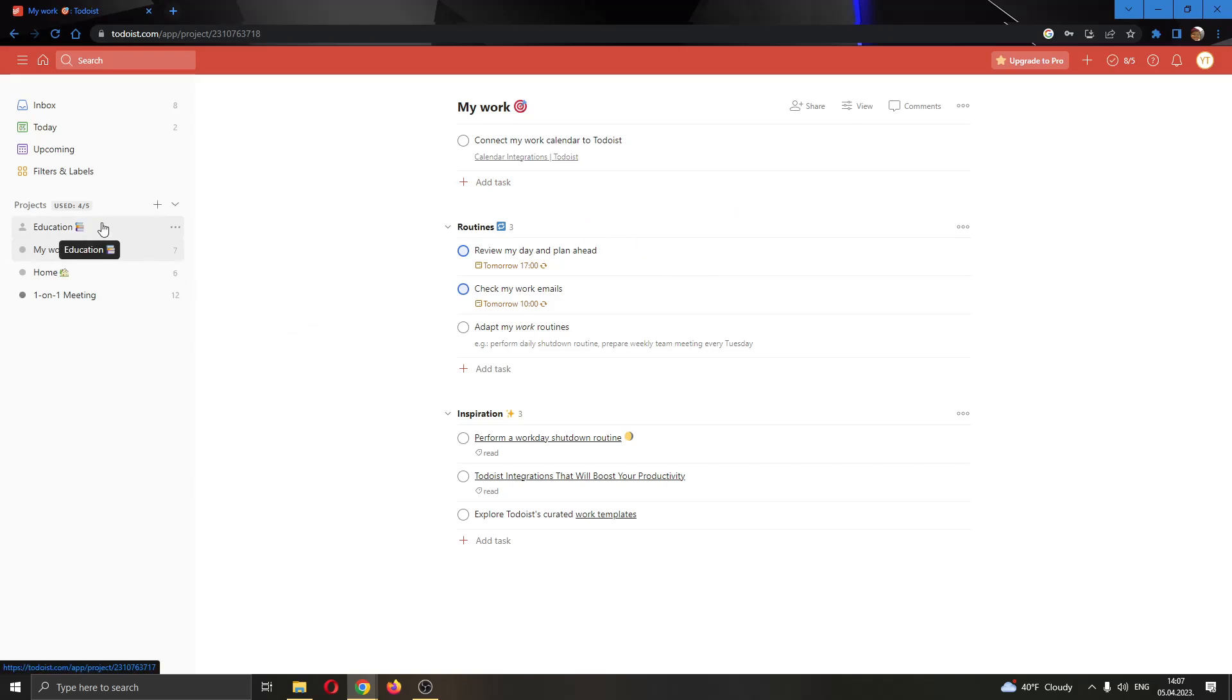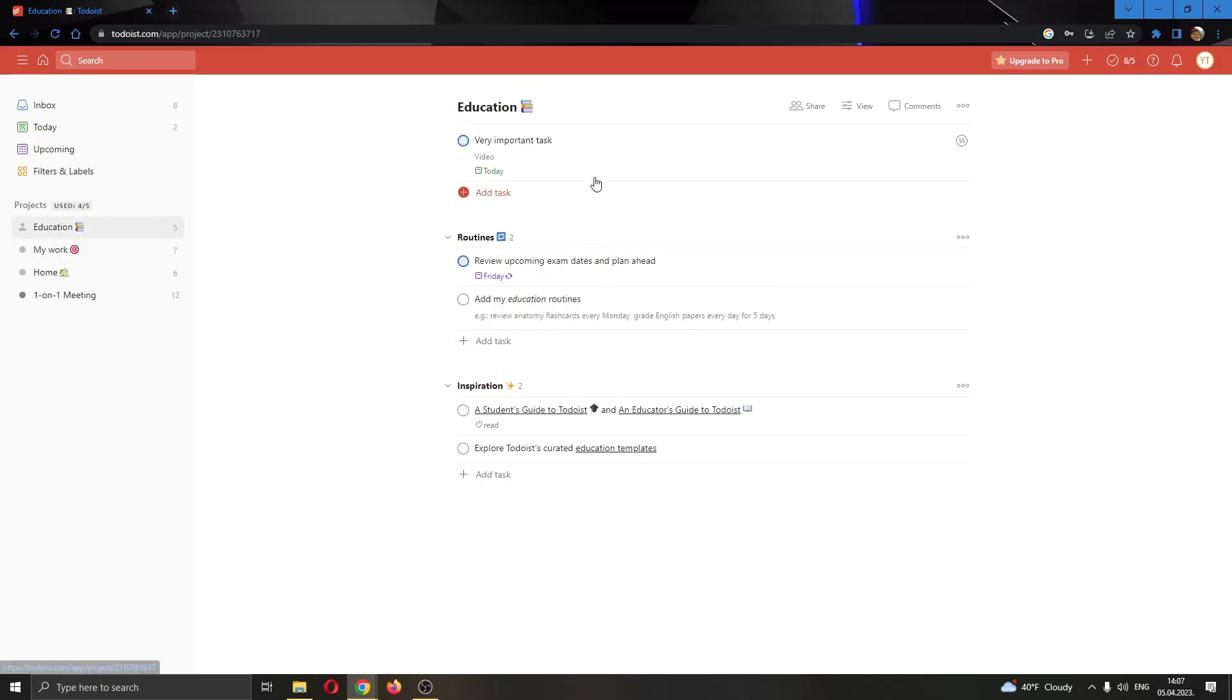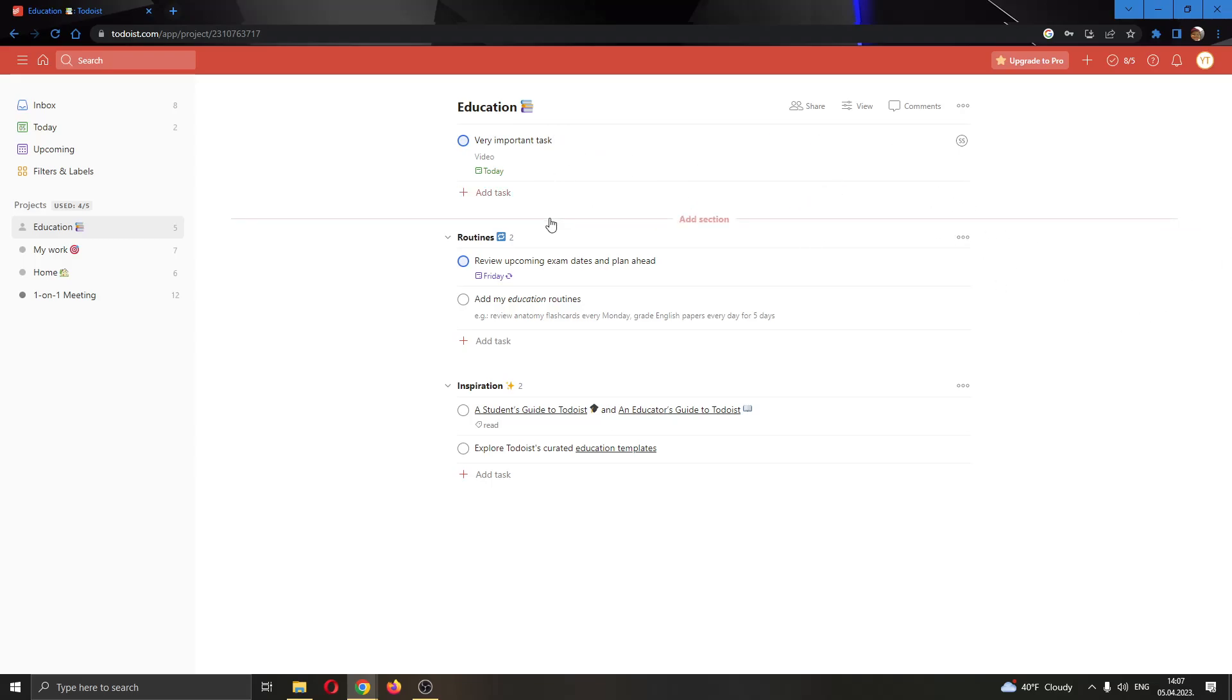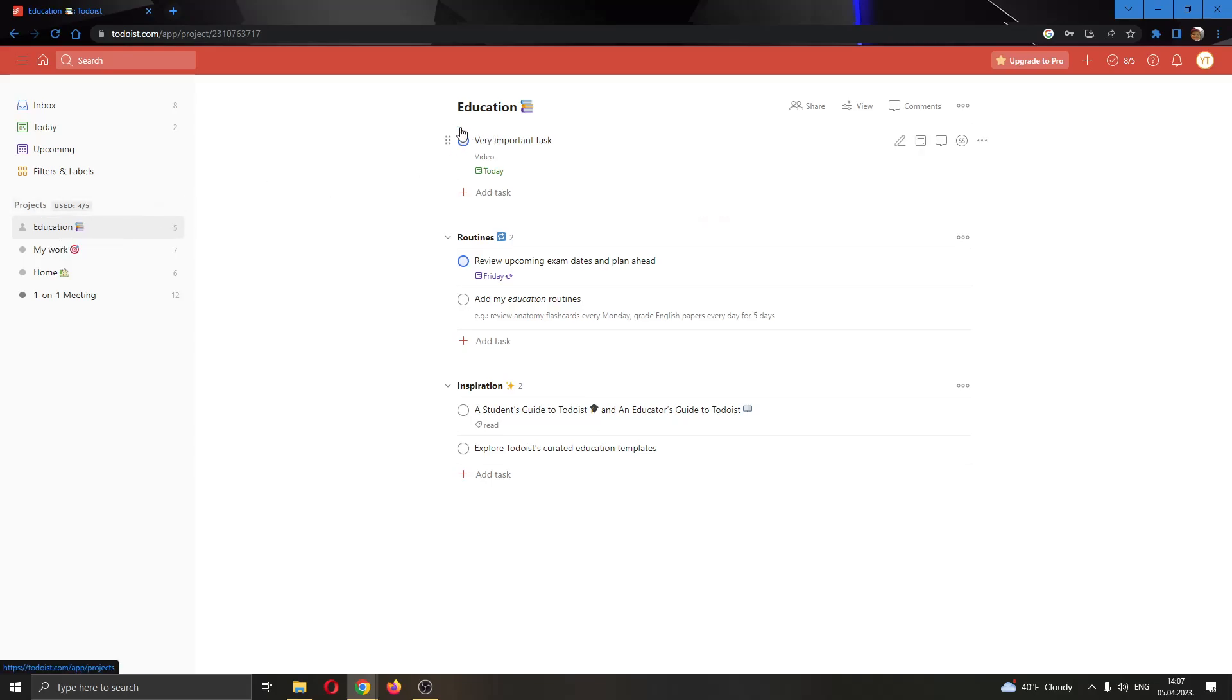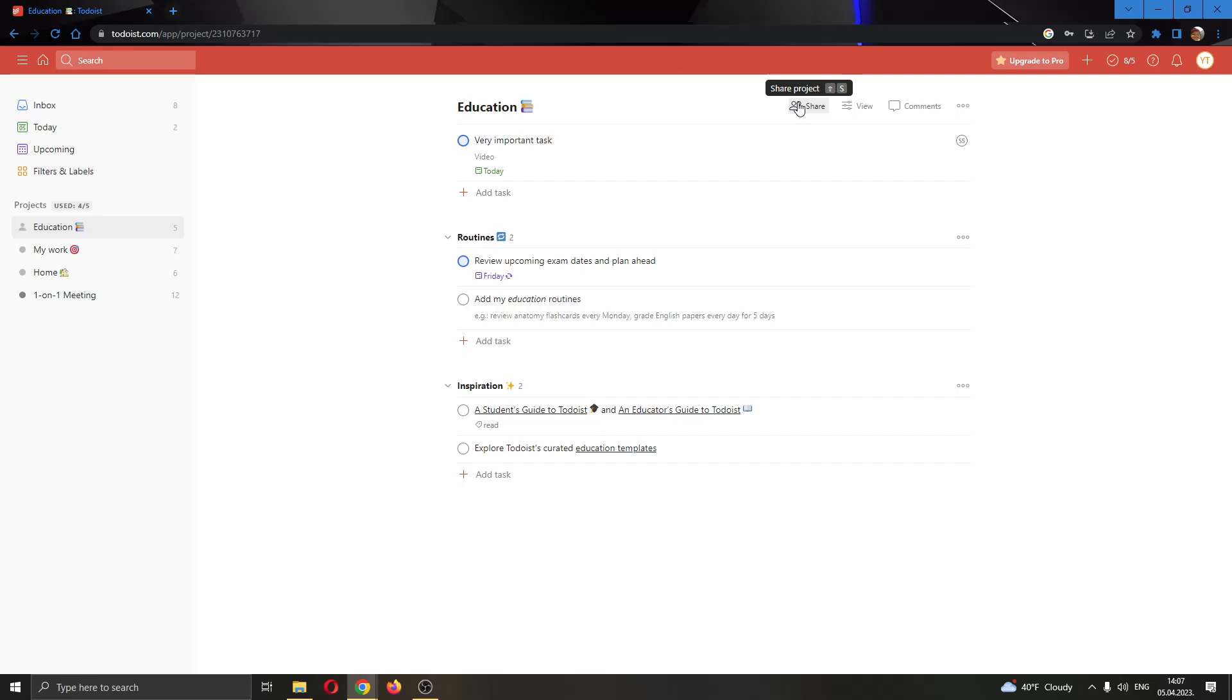Let's say that I want to share my projects or my tasks with somebody else and I want them to work on them as well. How do you do that? Well, it's very easy. Go ahead into a project that you want, and then go right here to the top of the page where it says share.